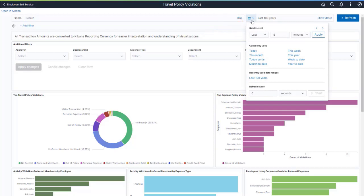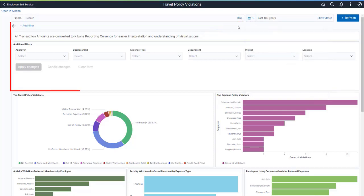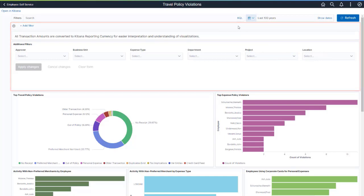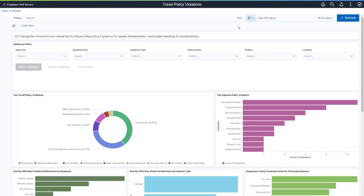In addition, you can filter on additional fields such as business unit, expense type, and so on. The focus on violations is selected from submitted expense reports.